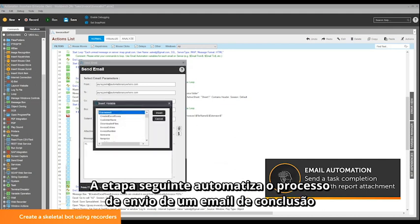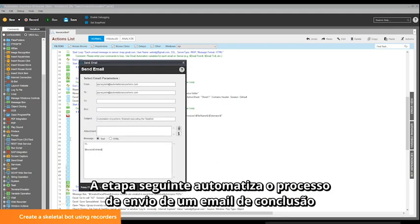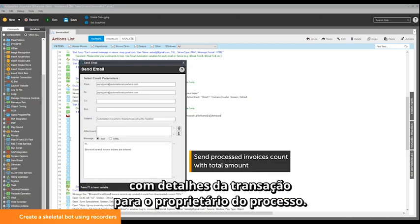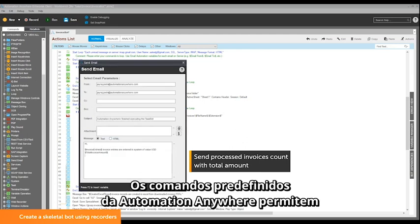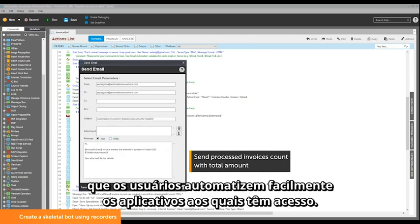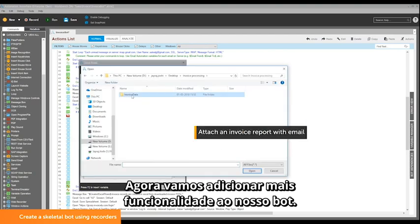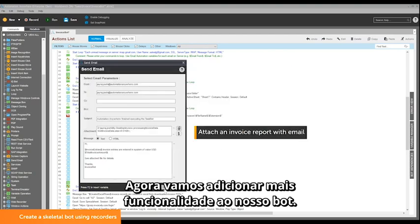This next step automates the process of sending a completion email with transaction details to the process owner. Automation Anywhere enables all users to easily automate any application you have access to. Let's now add more functionality to our bot.